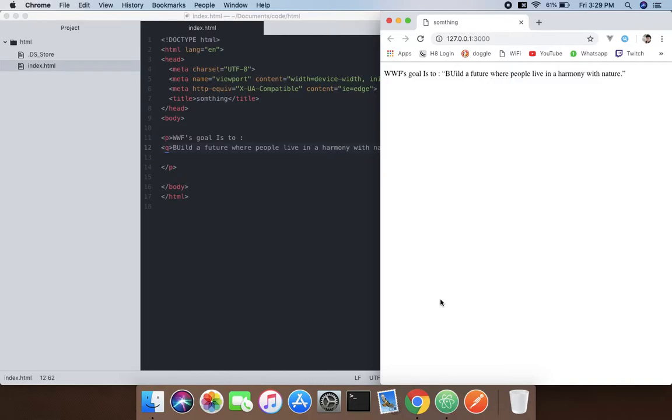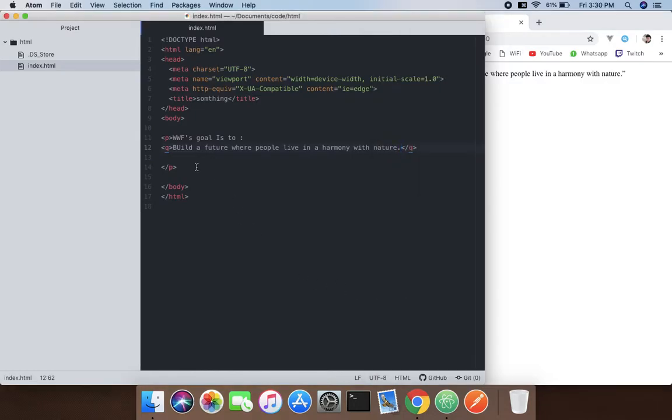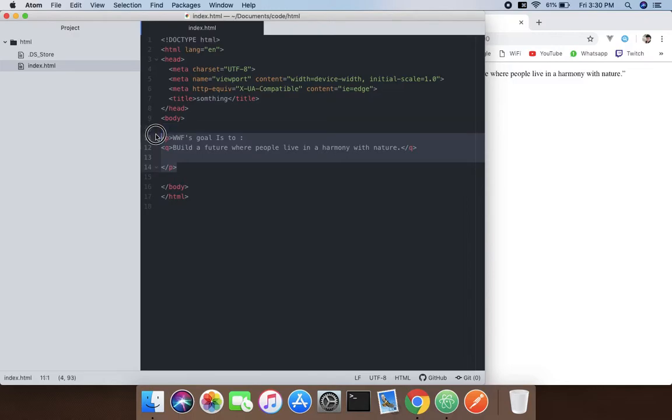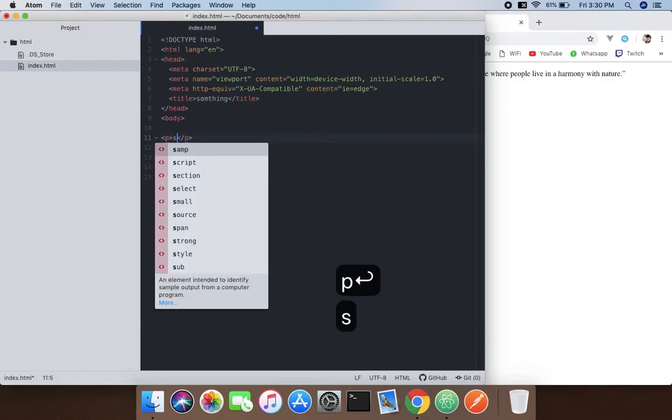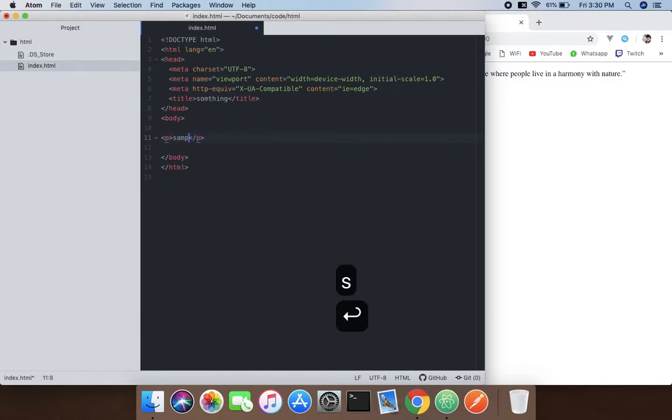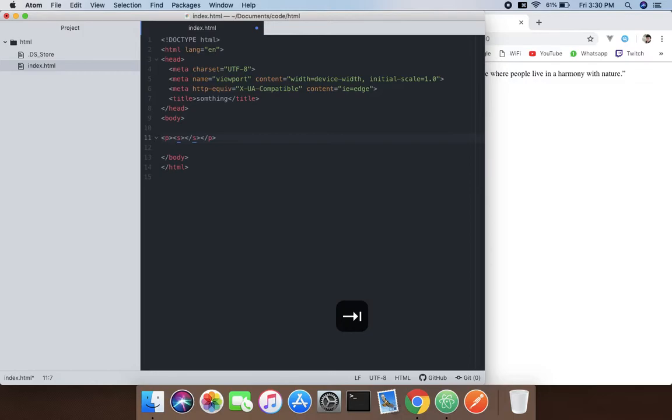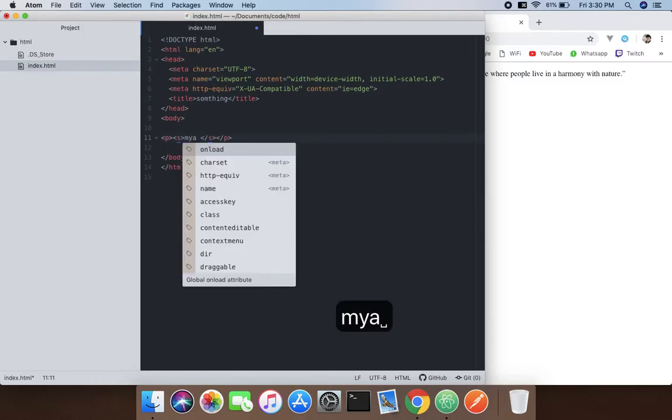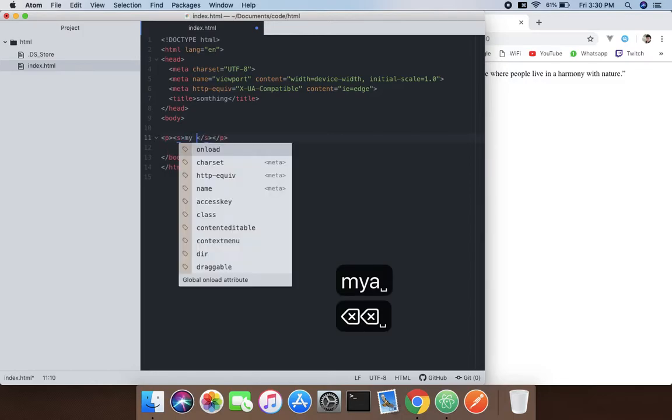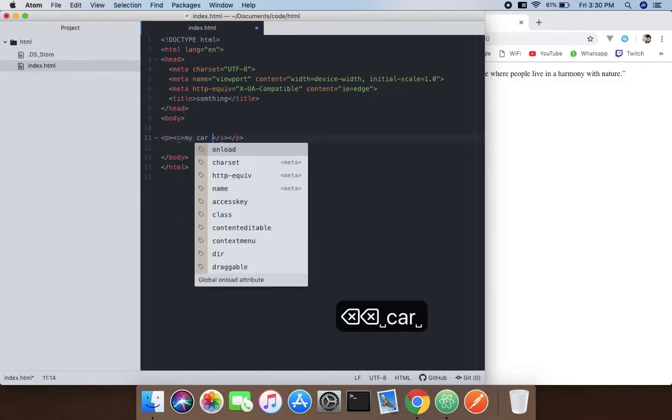So what we need to do here is take this and use the p tag. Inside that, we're going to use the s tag, and my car is blue.